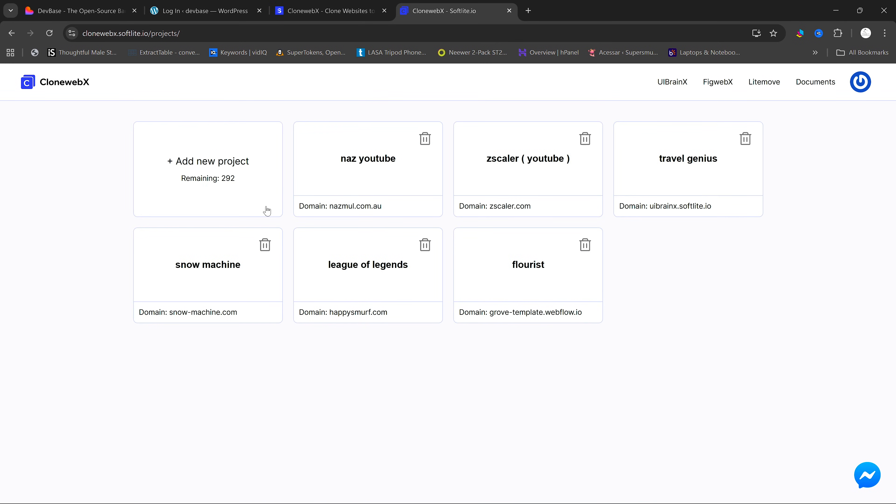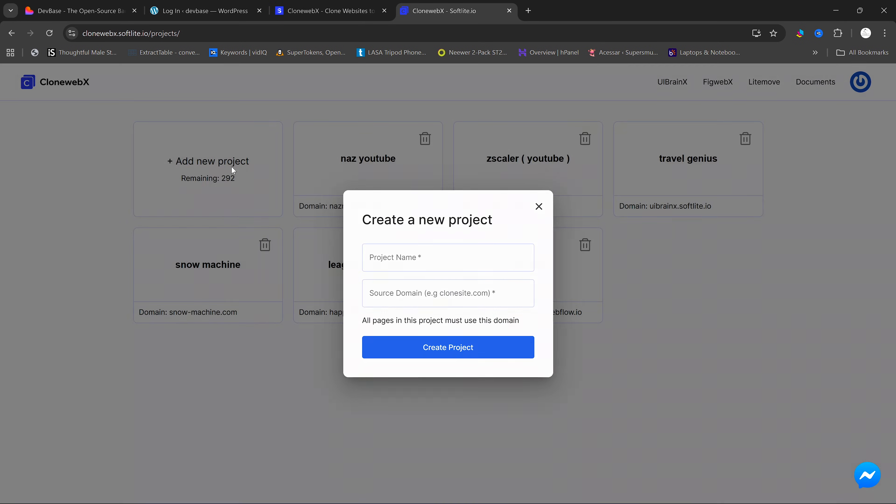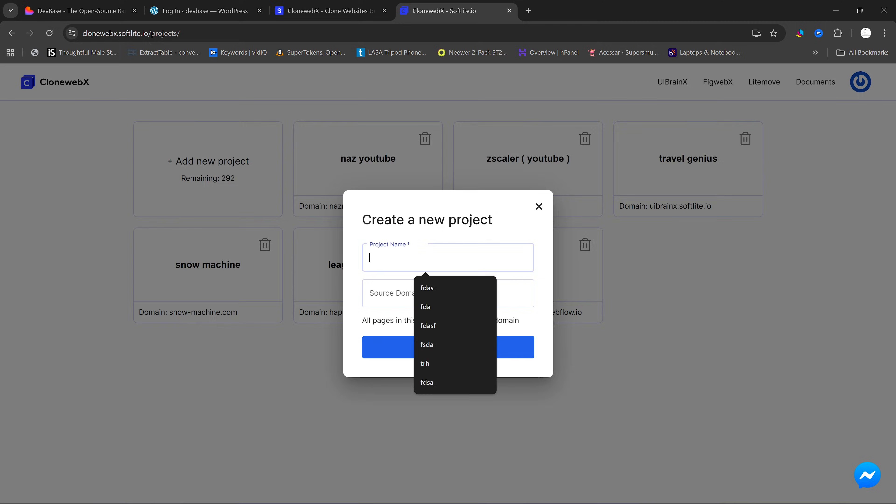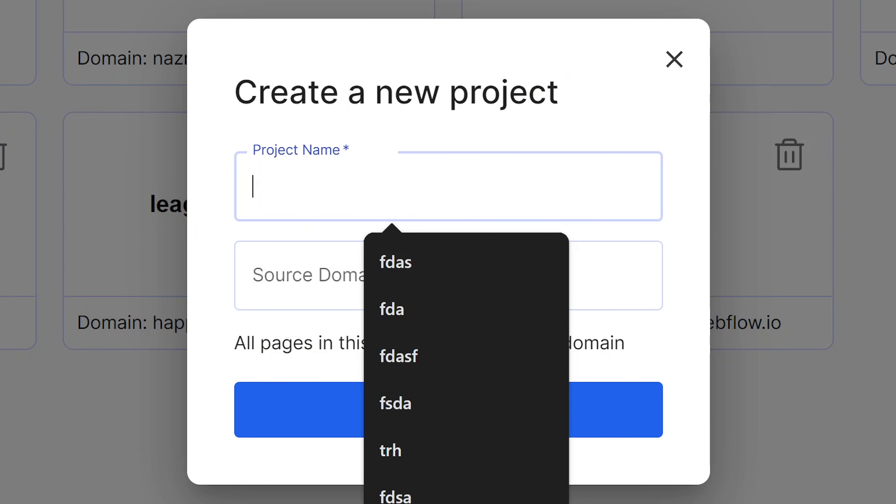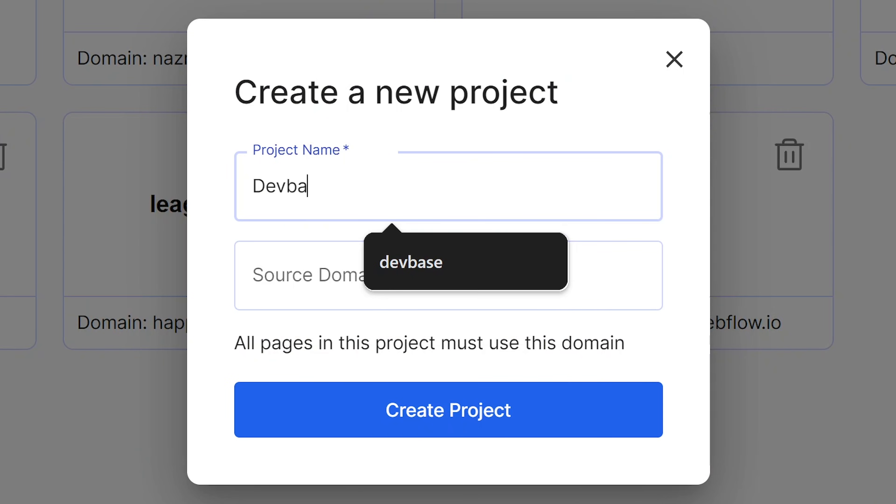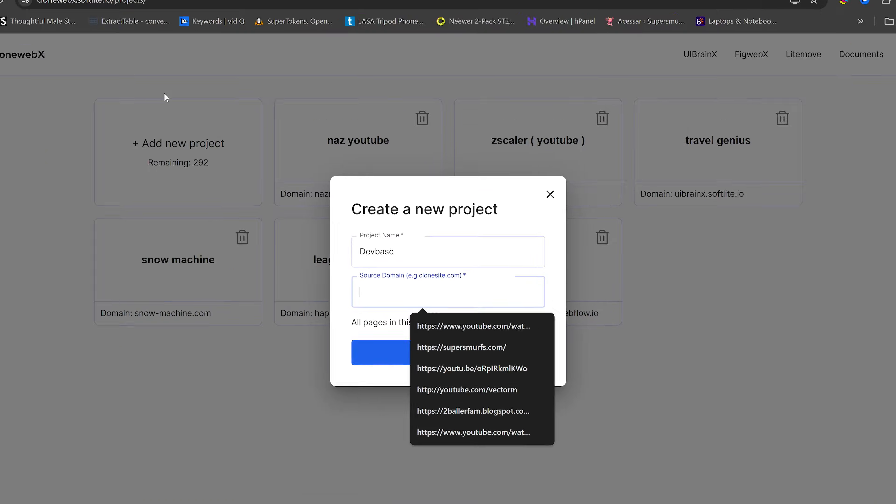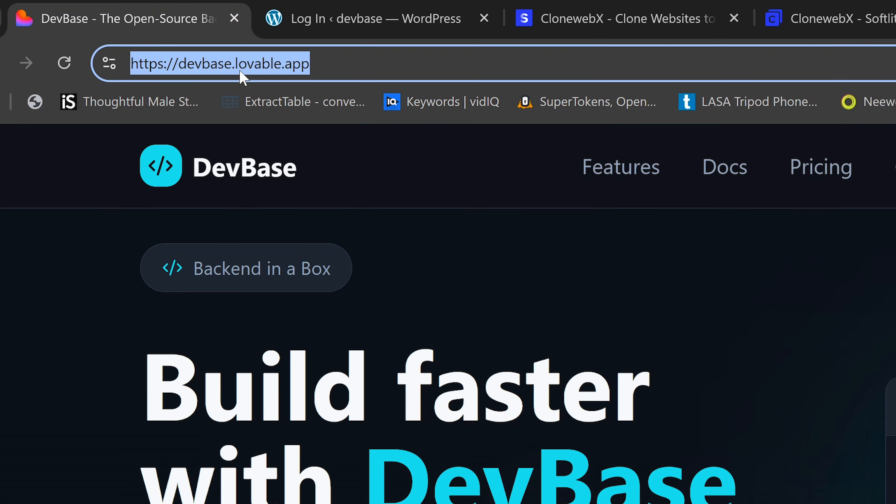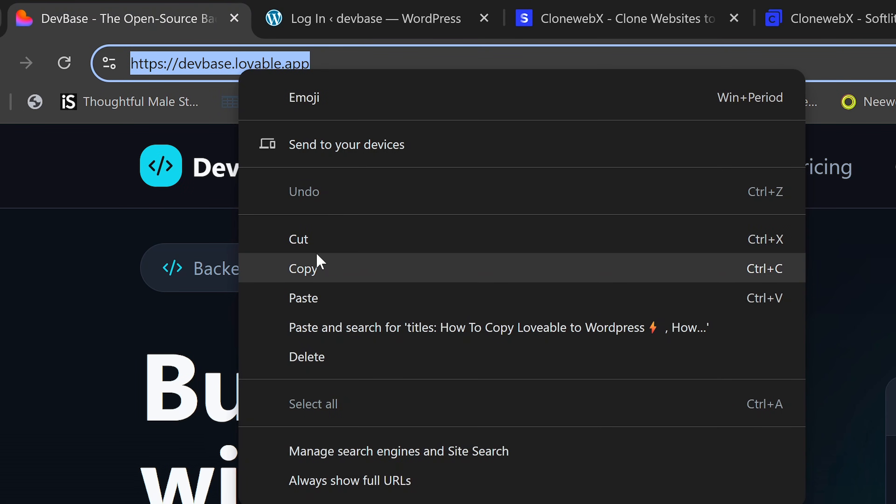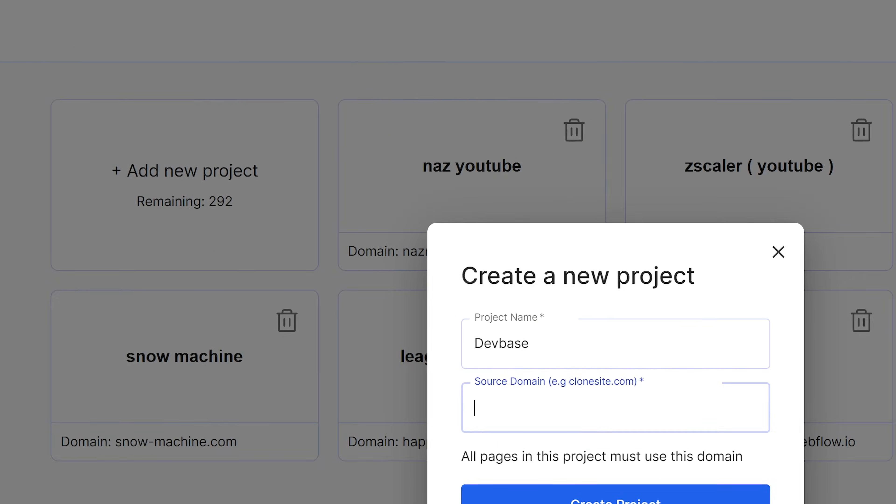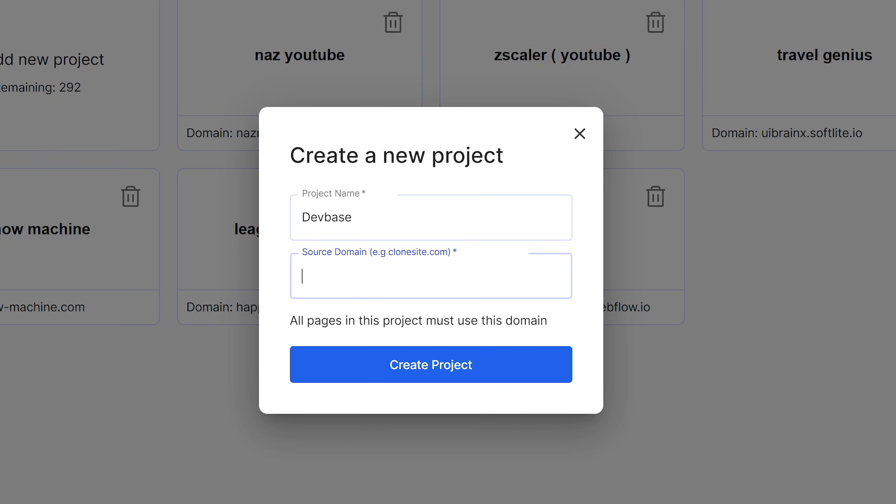Once we're logged in, we are going to need to click on Create Project and give our project a name. I'll just say DevBase here. And in here, we're going to need to copy the link of our website into this input box here and click on Create Account.